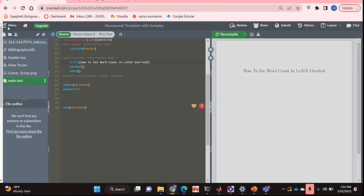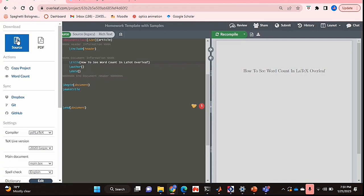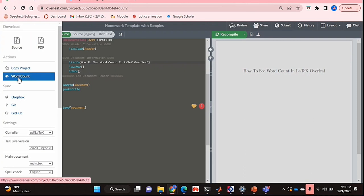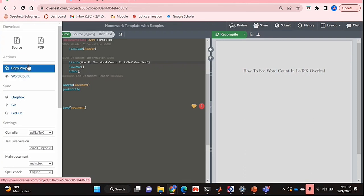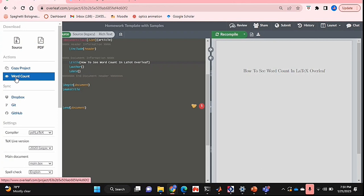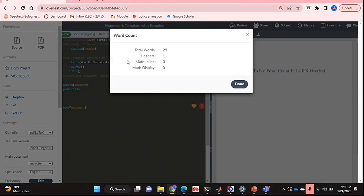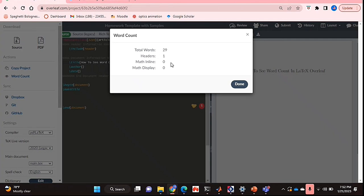So if I click on that, as you can see one of the first few options is word count. If you click on that, it loads your word count and shows you the total words you have, the total mathematical equations you have that are in line or in the display form, and the number of headers you have.